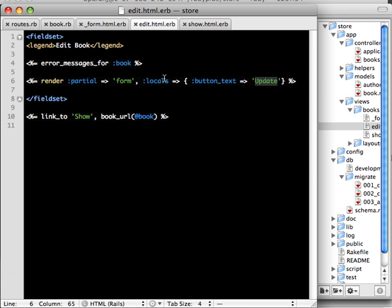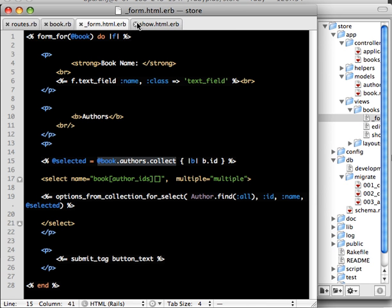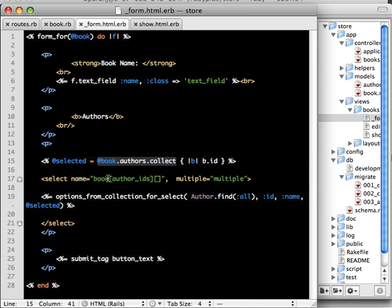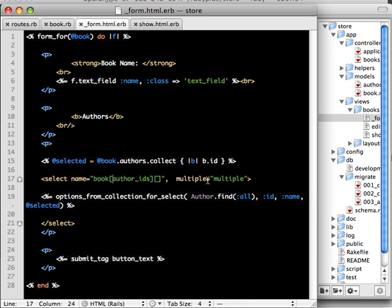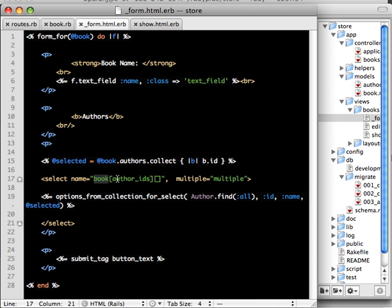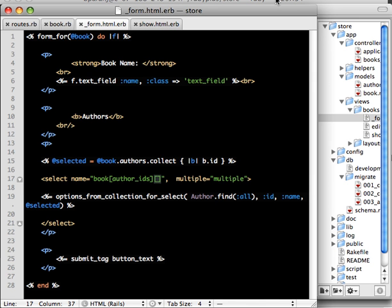Rendering the partial and here when you use options from collection for select we actually need to define the HTML for select like this because the form helper doesn't provide that. If you read the documentation you'll see it requires the select and the name needs to be specified and the multiple equals multiple should be true so that you can select multiple values in the selection box. Now the way this thing works is you have to name the selection like this. Since the book has many authors you have to say book of author IDs. Author IDs and then this is since you're passing multiple, you could possibly pass multiple IDs so this is an array and Rails will give you a method called author underscore IDs.